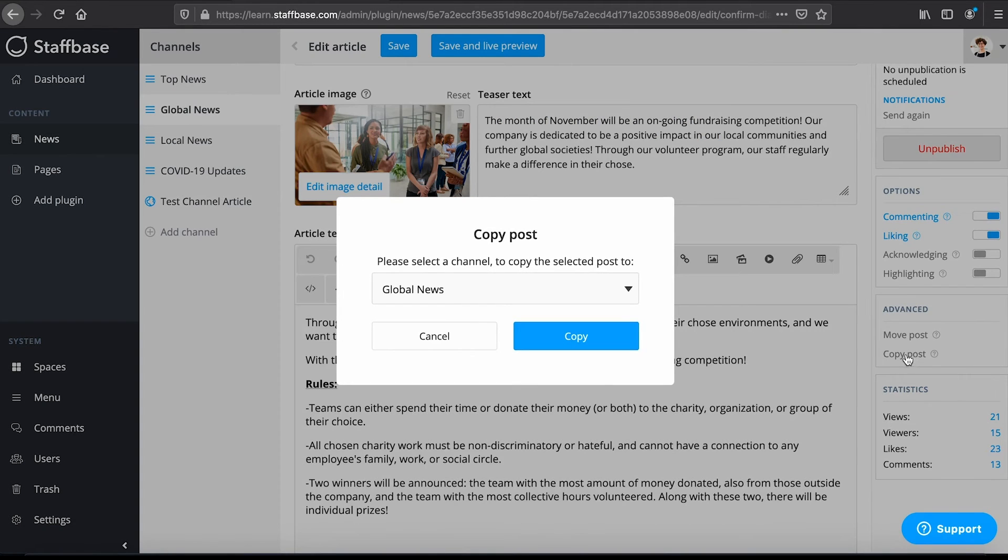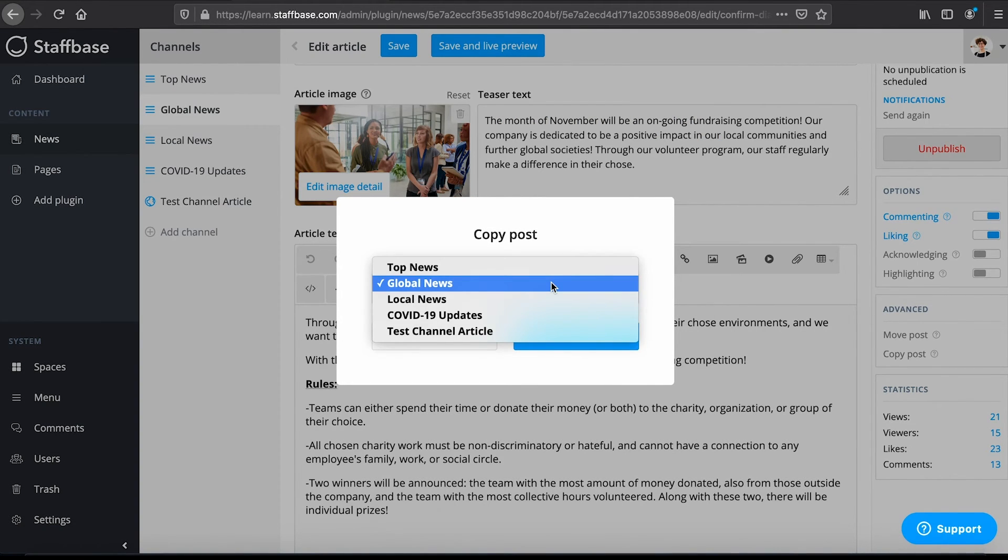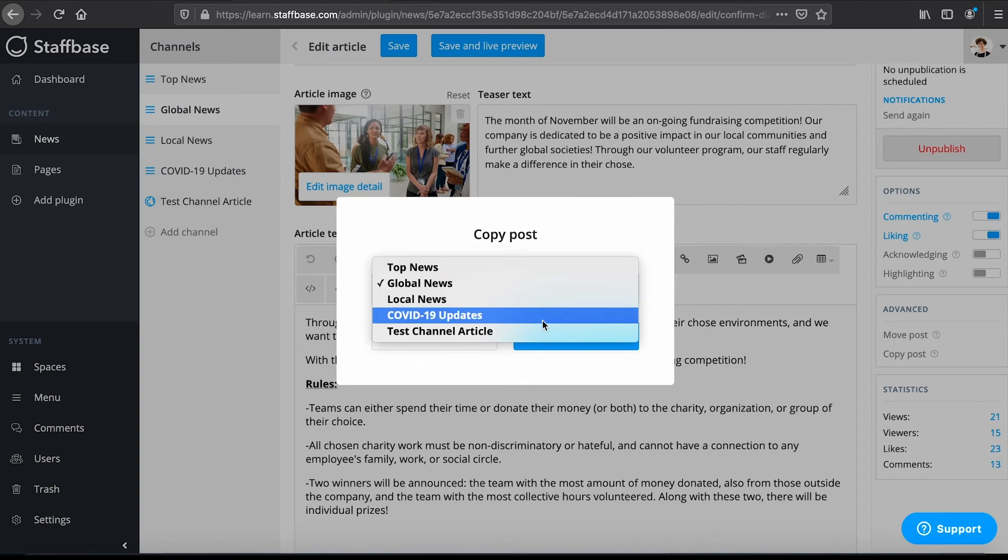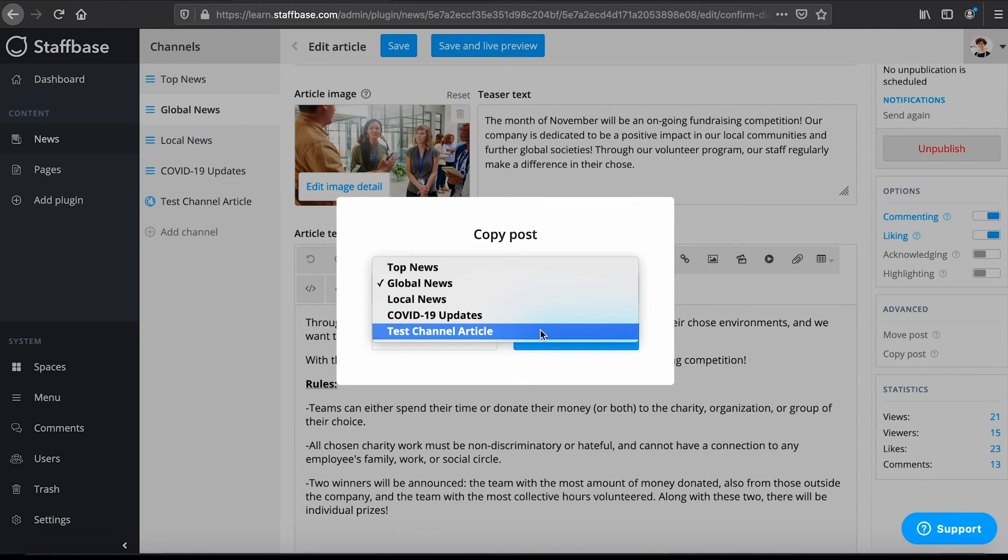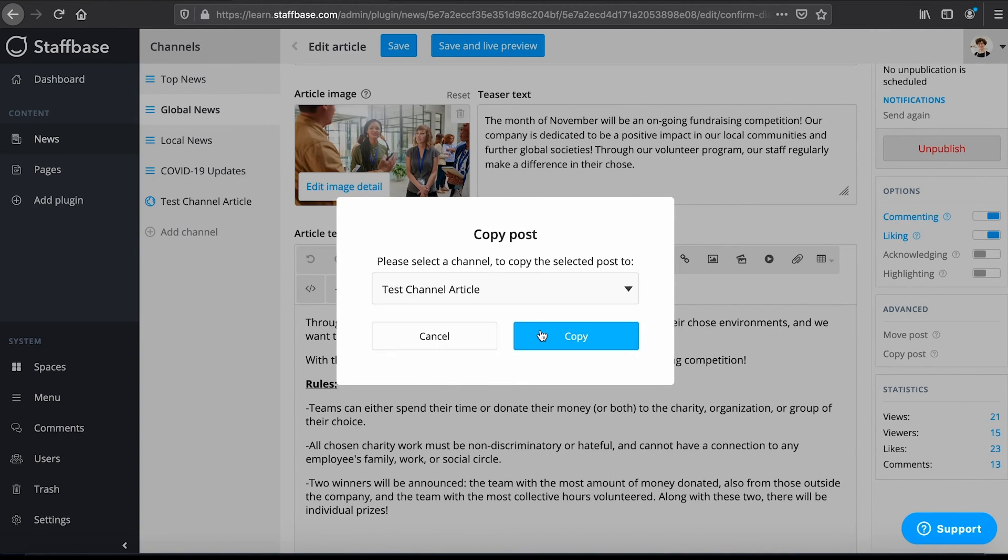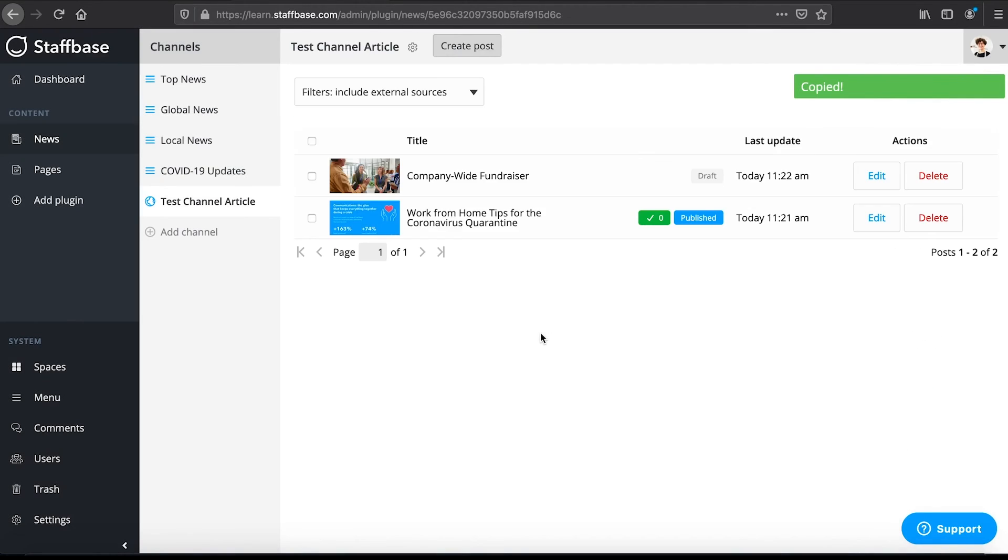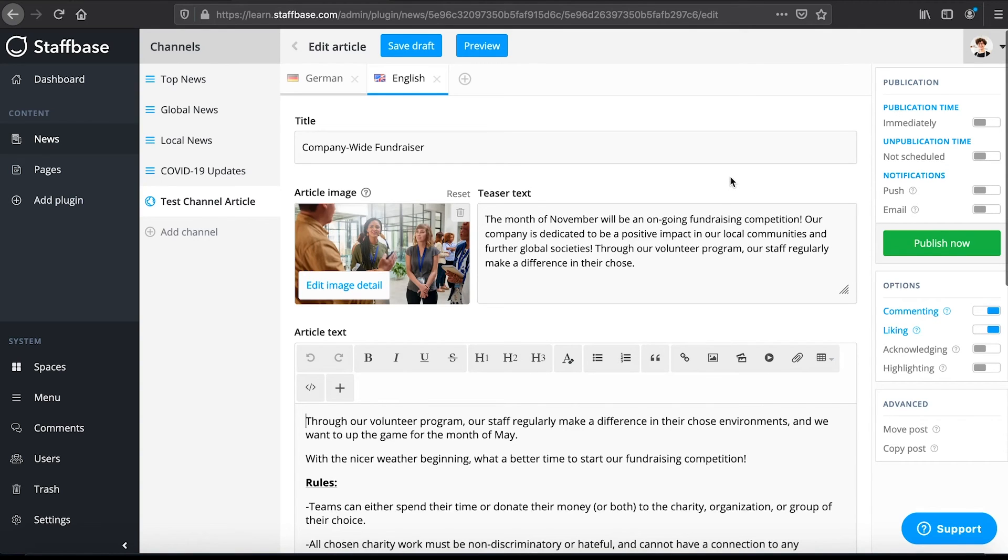We will copy this post into our test channel from before. Posts can only be moved into channels of the same type. After copying posts, they are placed into the new channels as drafts. So you will still need to publish them.